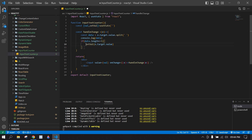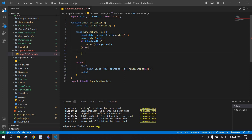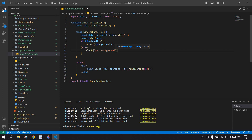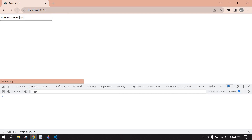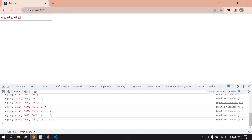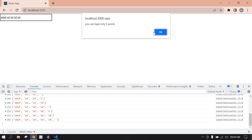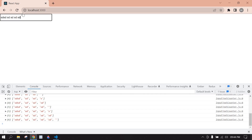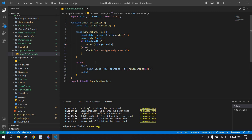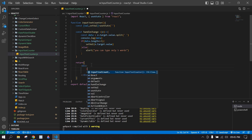In the else block I'll display an alert: 'You can type only five words.' Save this, go to the browser and refresh. I typed five words and if I click space it's showing the alert.